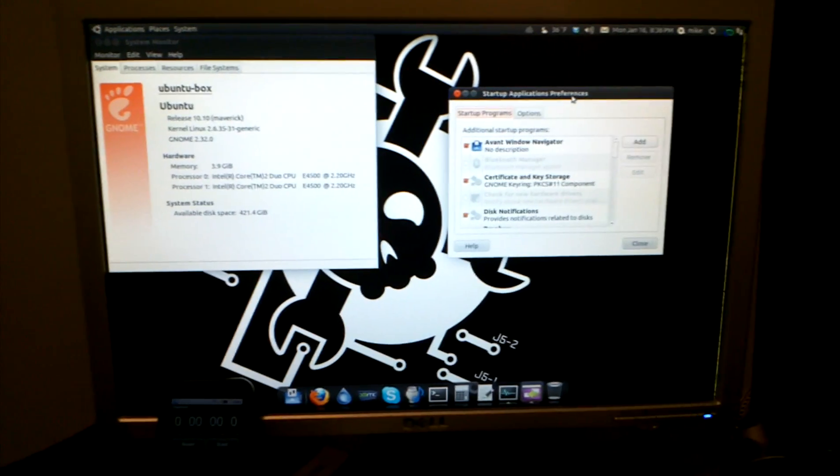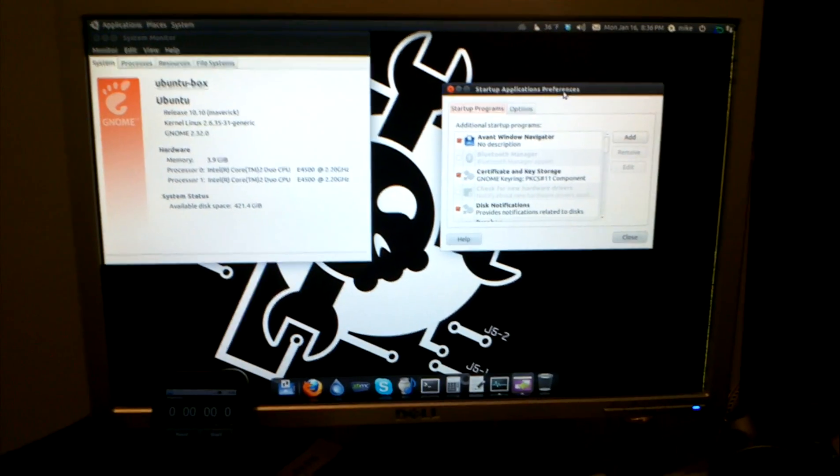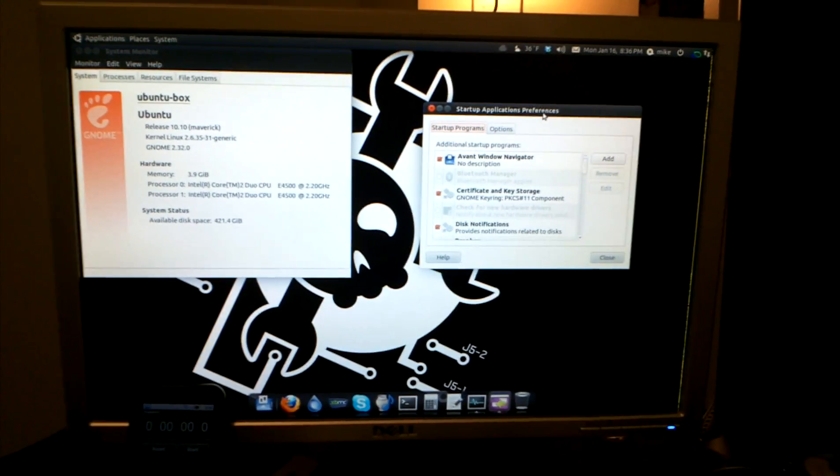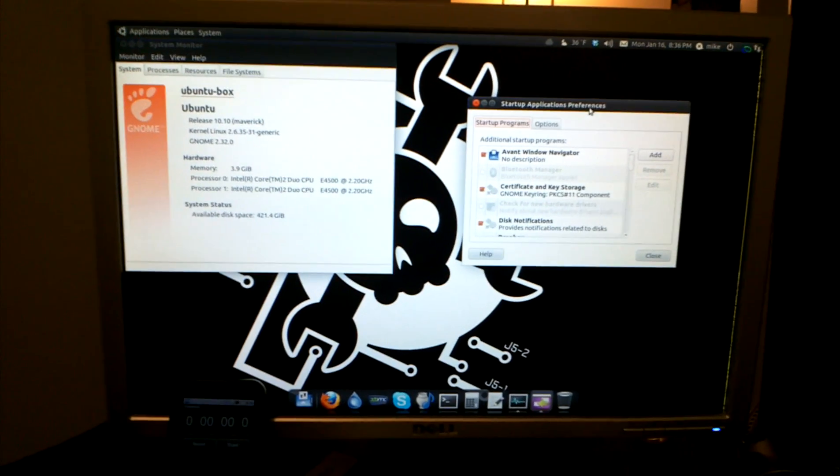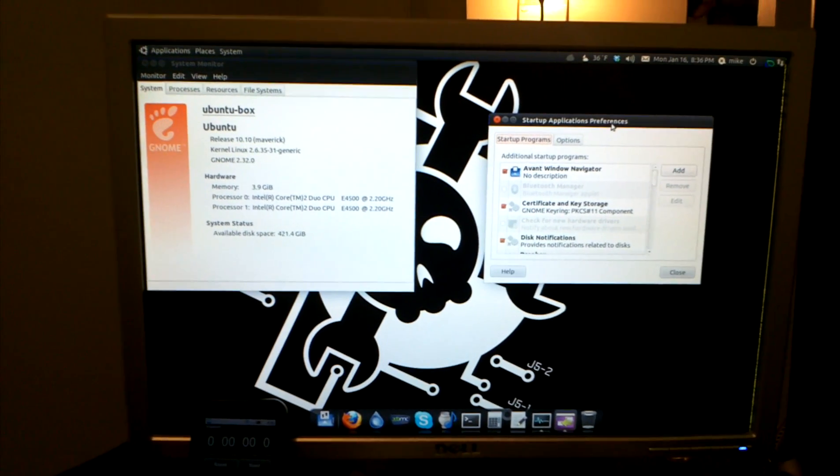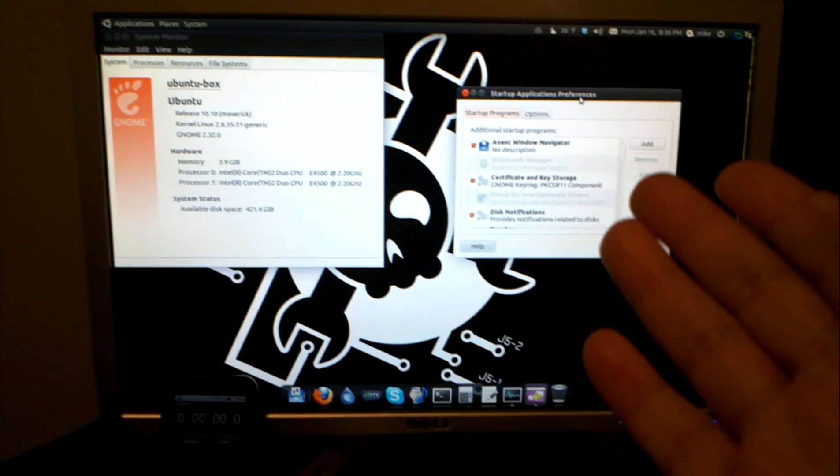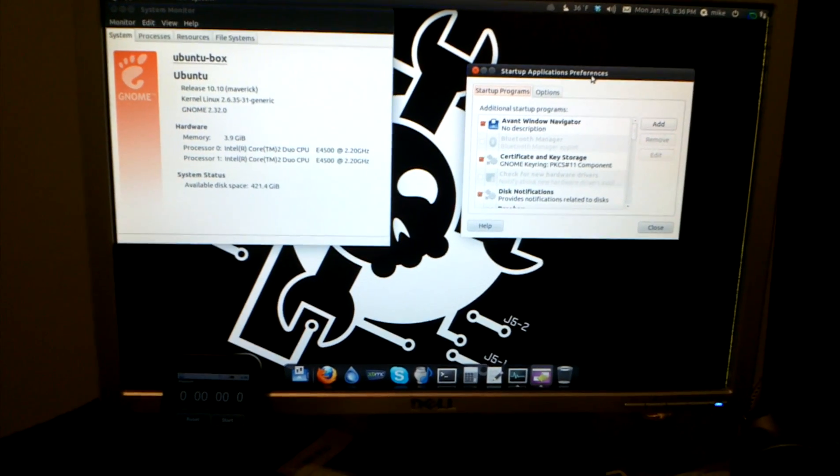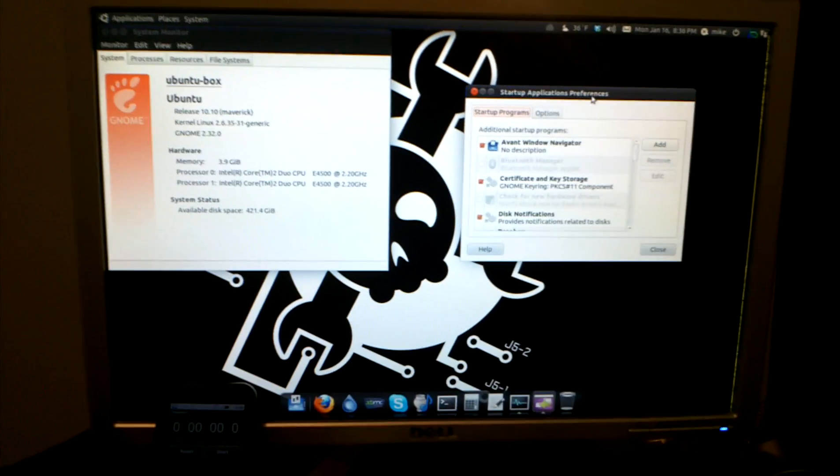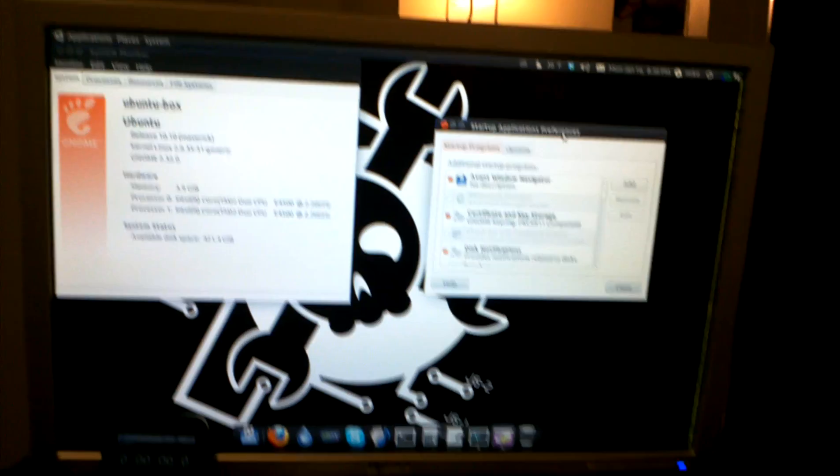It's basically featuring an app called e4rat for all Linux users. There's a deb file for Debian-based distros like Ubuntu, and then there's the source code for all other distributions.